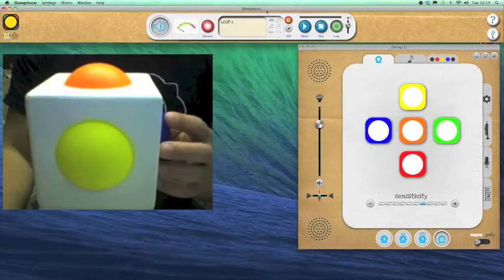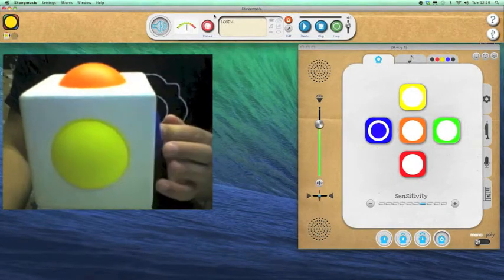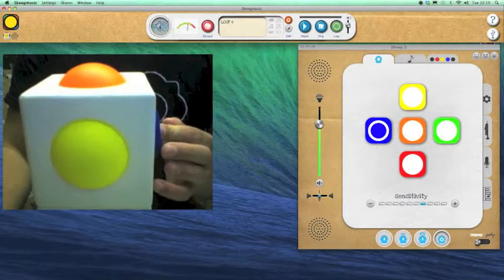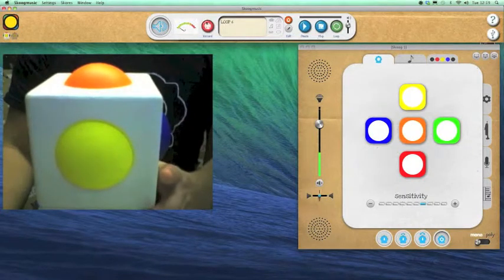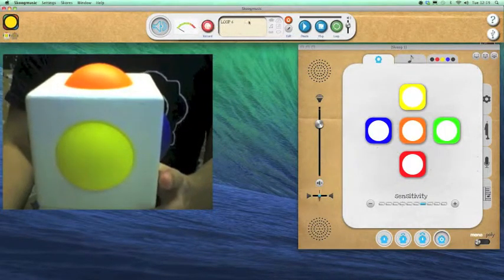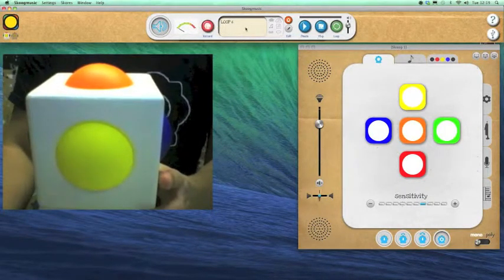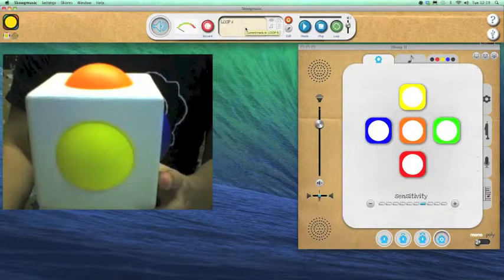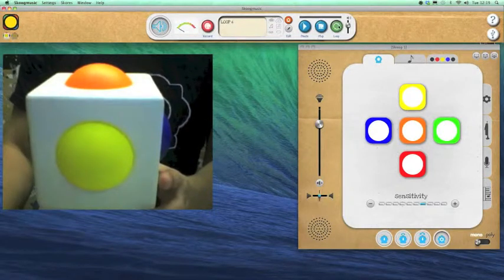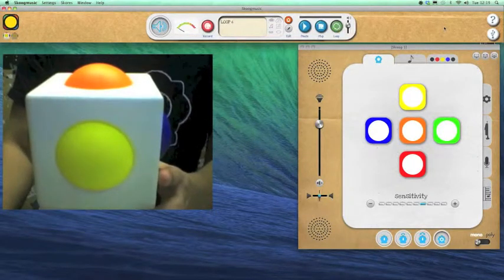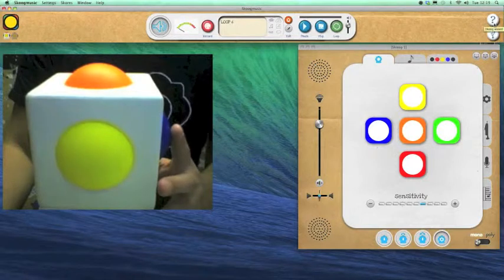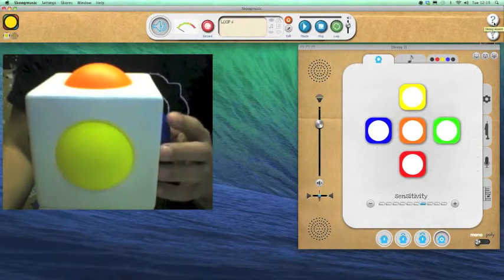So this is the main Skoog Music window that has our on and off controls and the audio, a record button for recording our performance. This is where I can drag loops, WAV files and backing tracks and control them here to play along with. This is the USB reconnect button and the Skoog wizard.